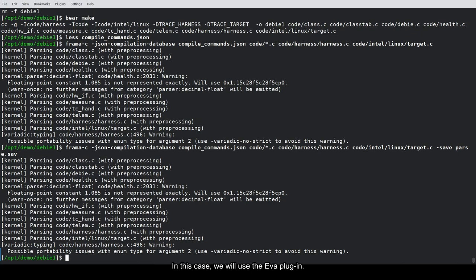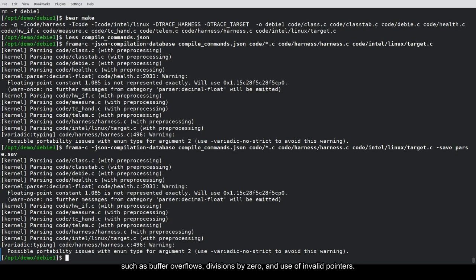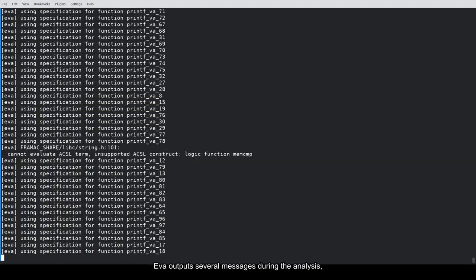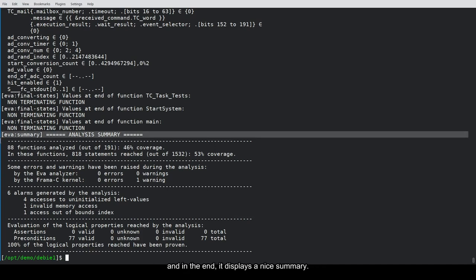In this case, we will use the Eva plugin. Eva, for Evolved Value Analysis, is based on abstract interpretation and used to prove the absence of runtime errors such as buffer overflows, divisions by zero, and use of invalid pointers. We use the Load option to retrieve the parsed AST, then we run Eva and save the result in a different file. Eva outputs several messages during the analysis, and in the end, it displays a nice summary.